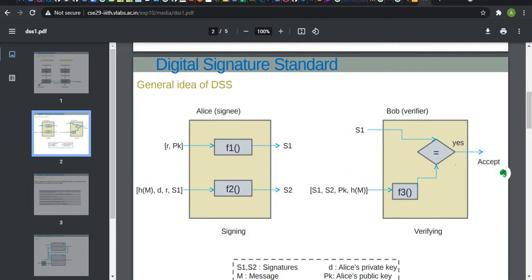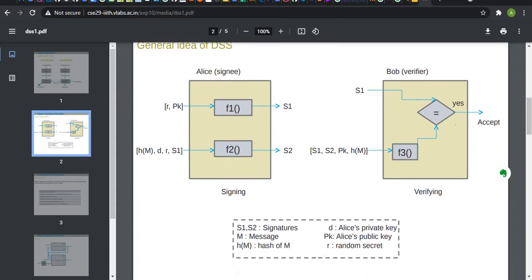Here Alice is the sender and Bob is the receiver. R is the random secret and P is the public key that is required to generate an authentic signature S1. Using this F1 function, we generate an authentic signature that is S1.